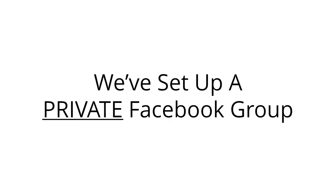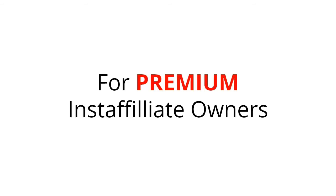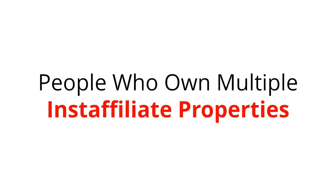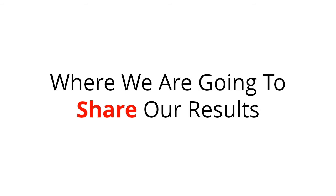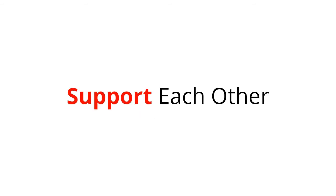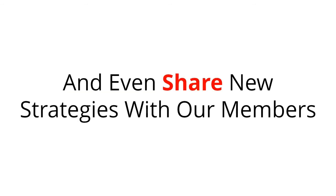We've set up a private Facebook group for premium Insta Affiliate owners, people who own multiple Insta Affiliate properties, where we're going to share our results, support each other, and even share new strategies with our members.